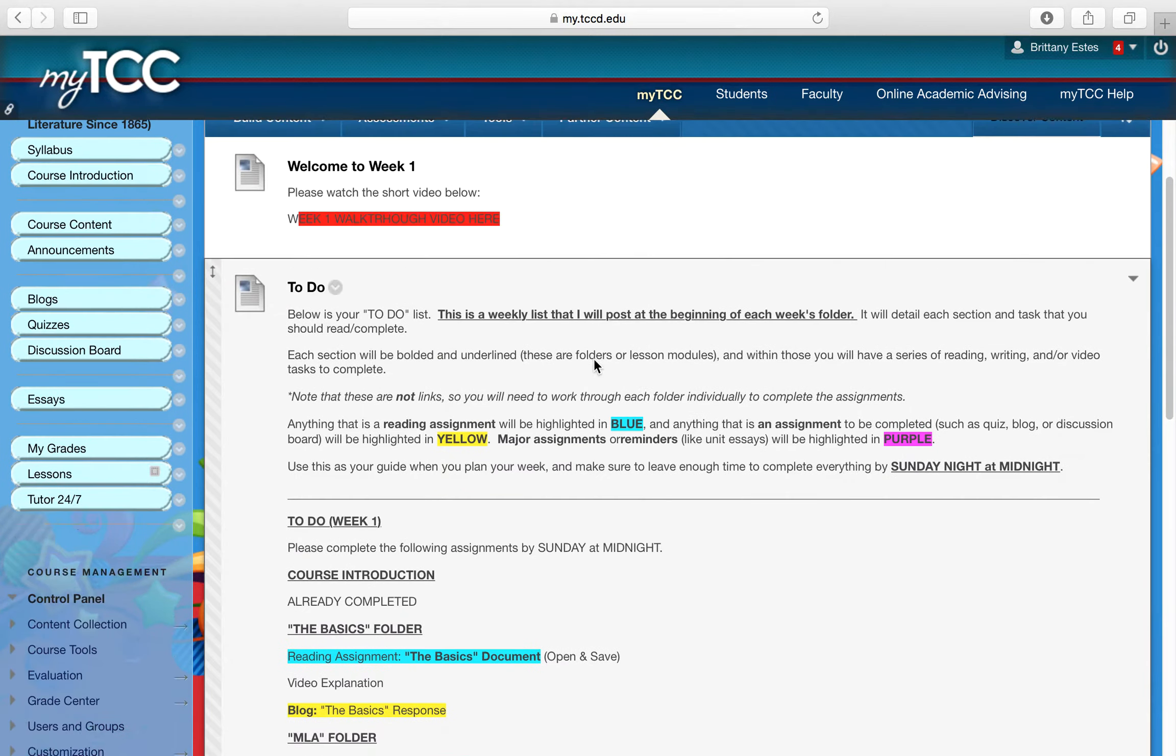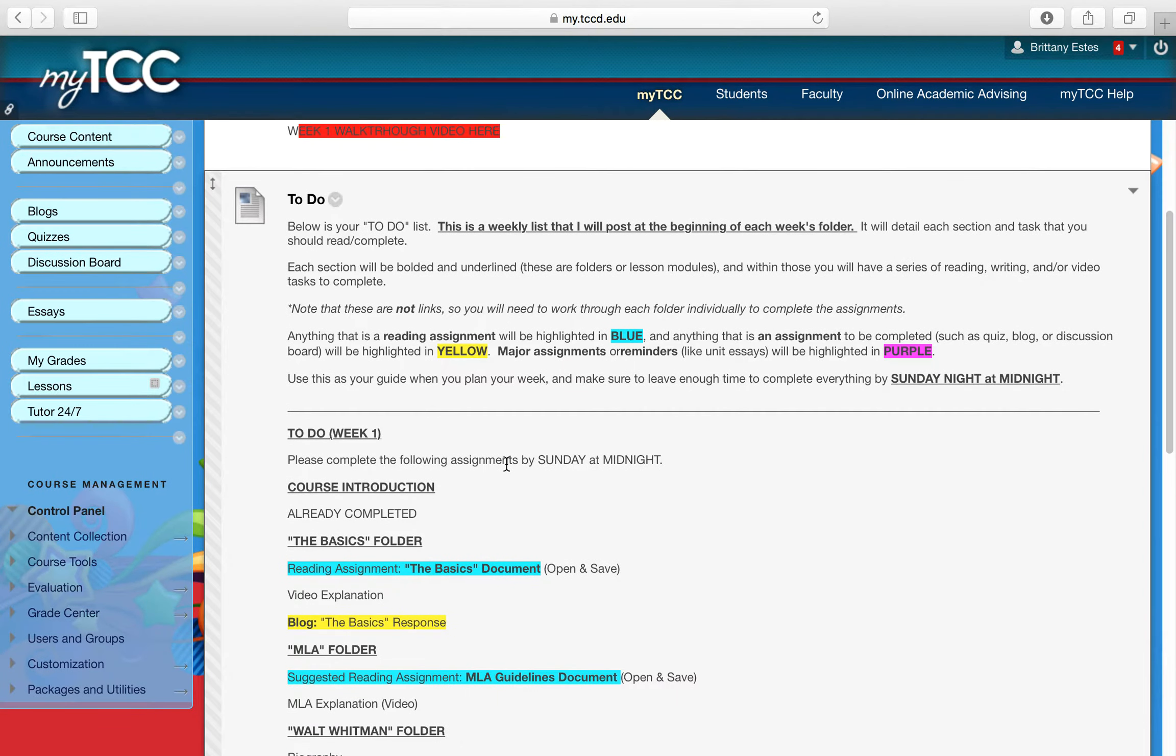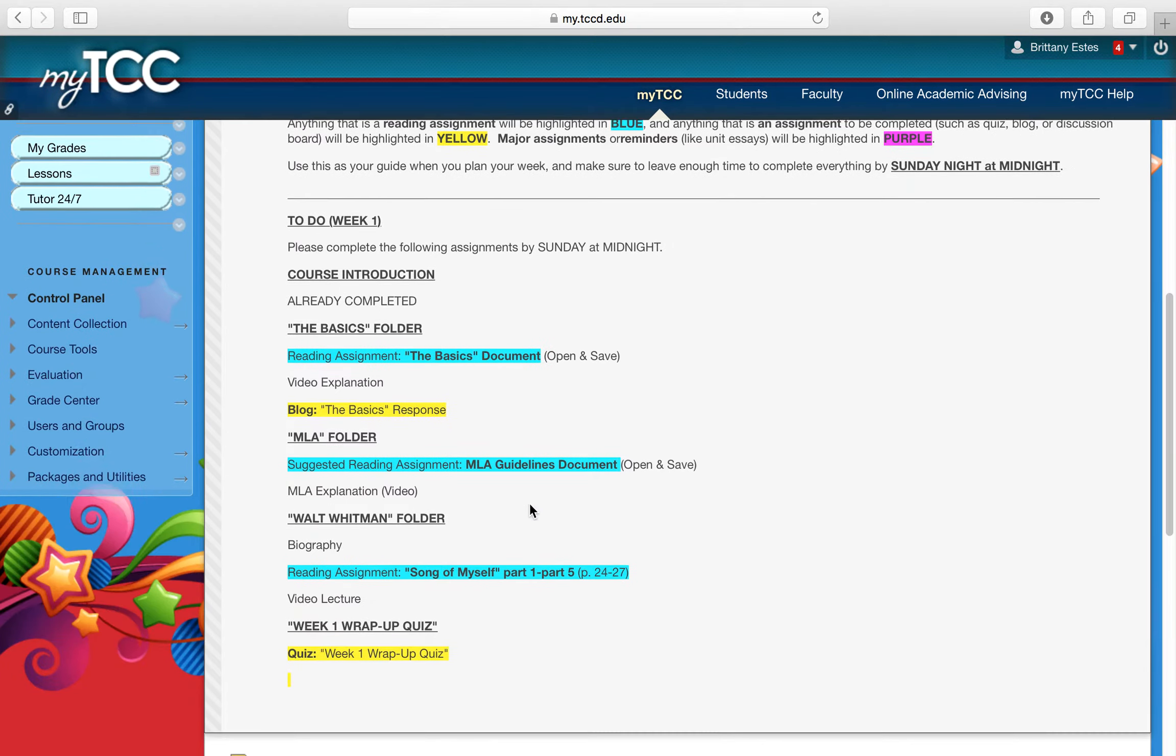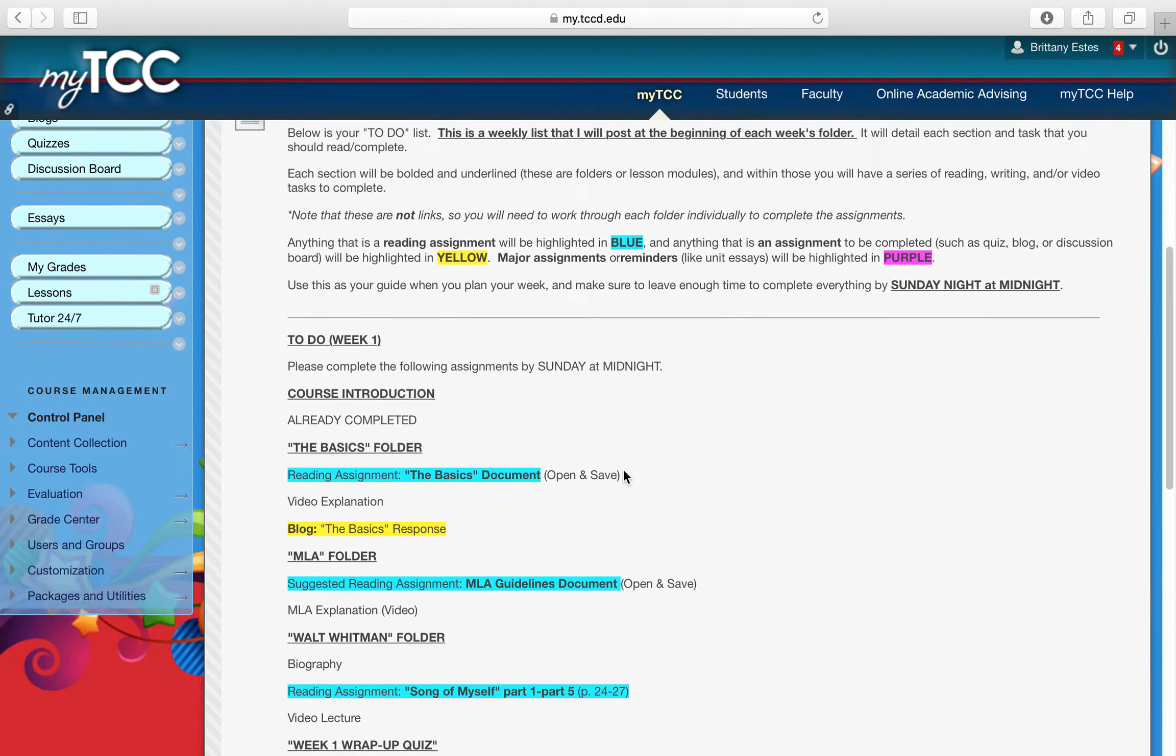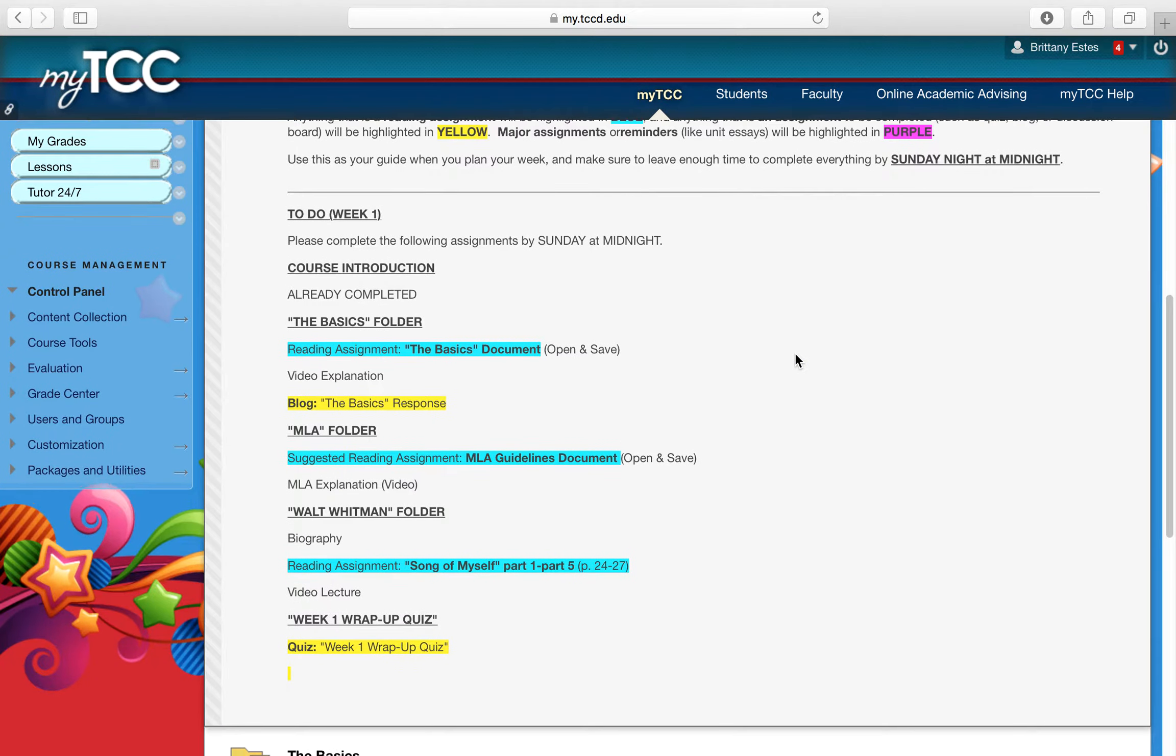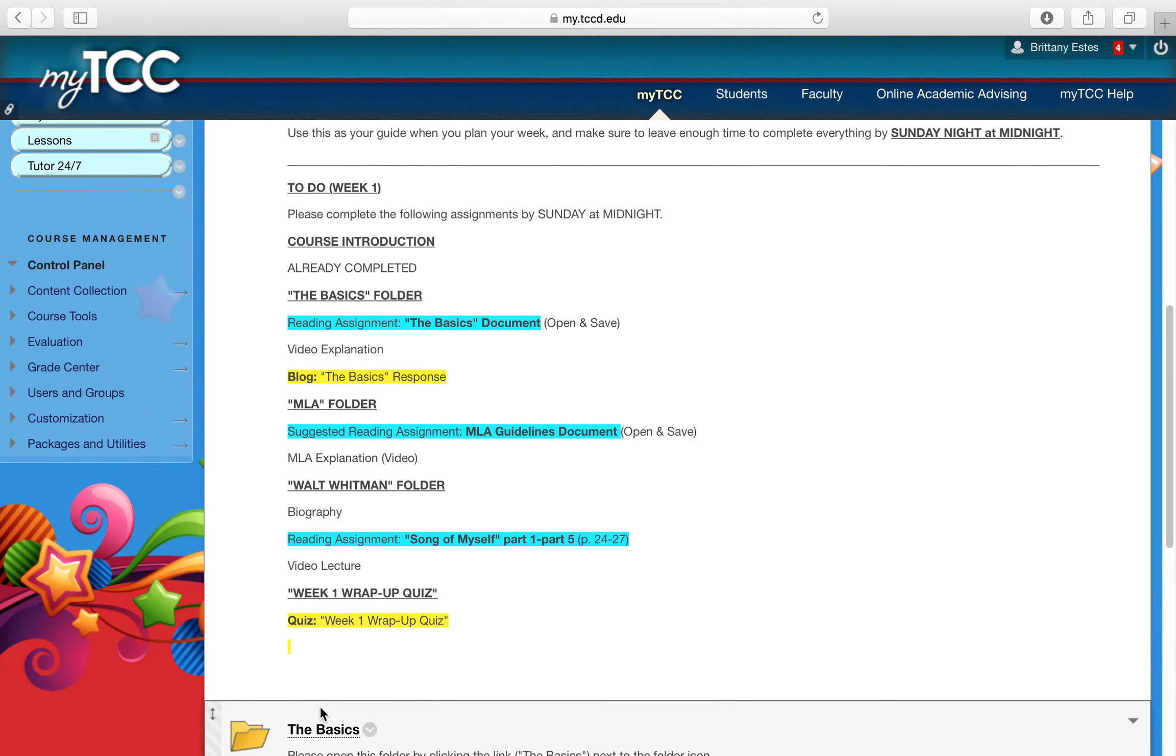So each week when you come in, the first thing you'll see, you'll come in on announcements, but you'll go to course content and you'll go to the correct week. So right now, of course, it's week one, and what you do is this is your to-do list. You will have this at the beginning of each week. It'll look like this, and basically what it is is color-coded, and it has three folders usually, maybe two, sometimes maybe one more, but usually it's three folders. Within each folder is going to be a series of assignments, readings, whatever it might be.